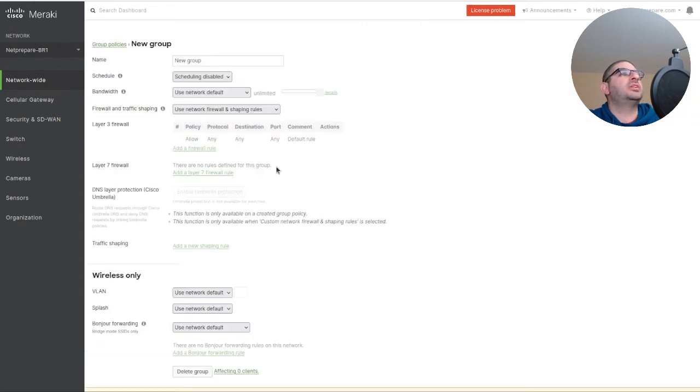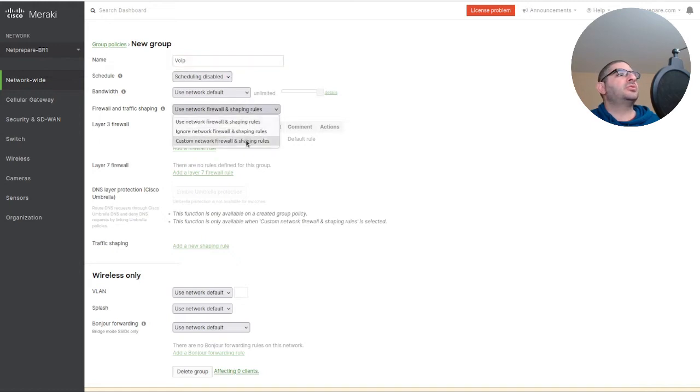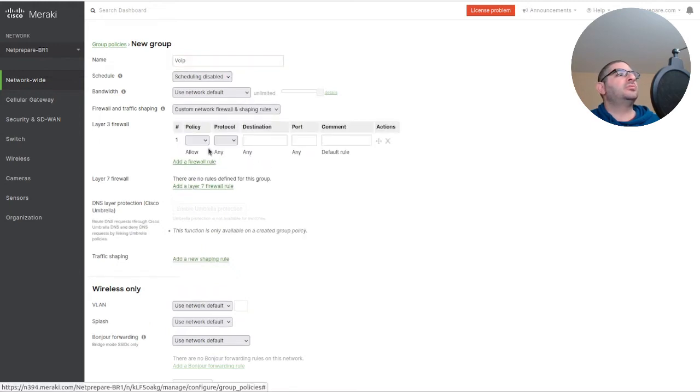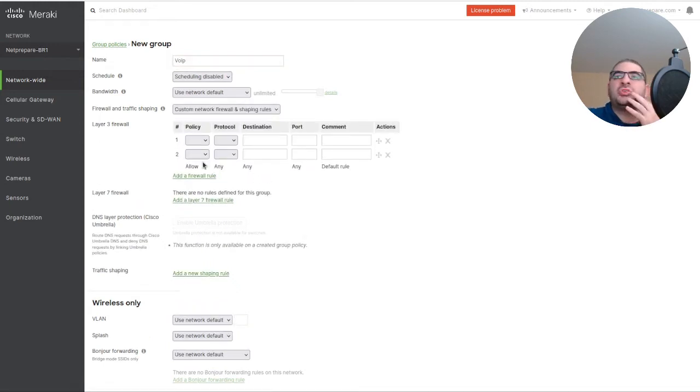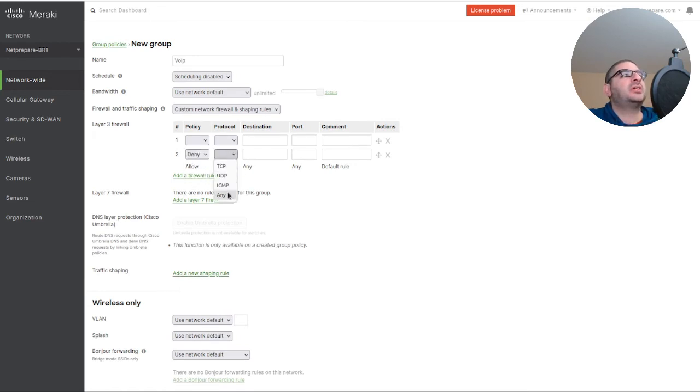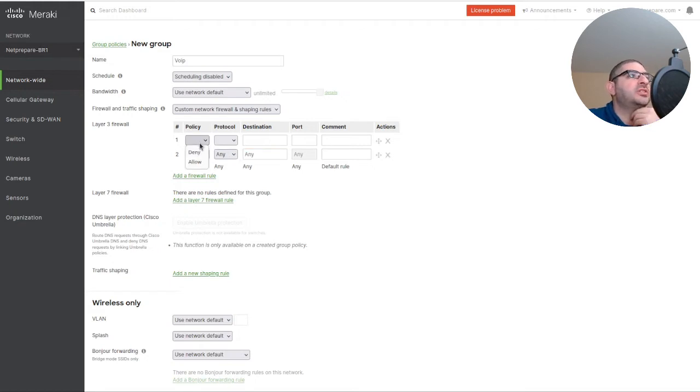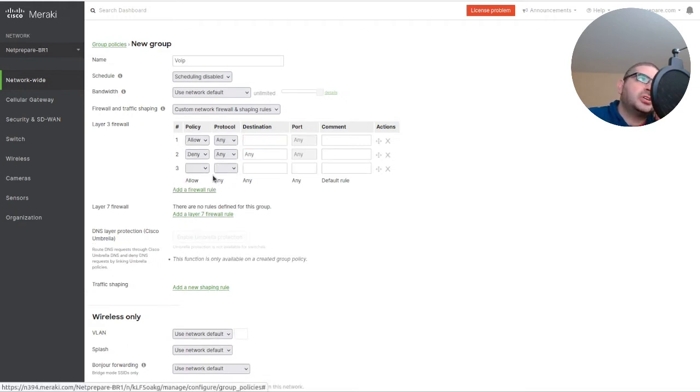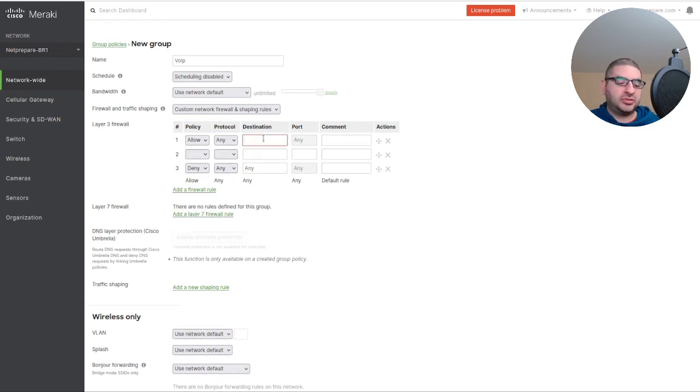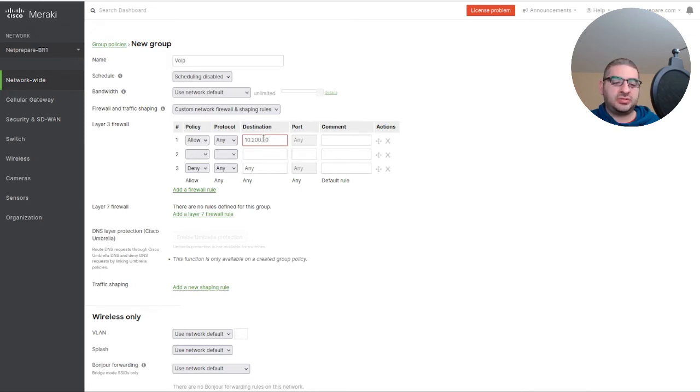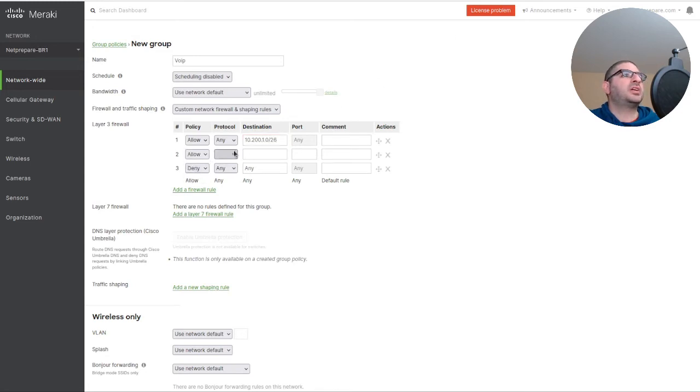We created one for VLAN, and let's create another one for VoIP. We're going to customize the firewall rule. We're going to deny internet access. What we're going to give them is access to two policies: one to the local voice network which is 10.200.1/26, and access to the voice VLAN of the campus.